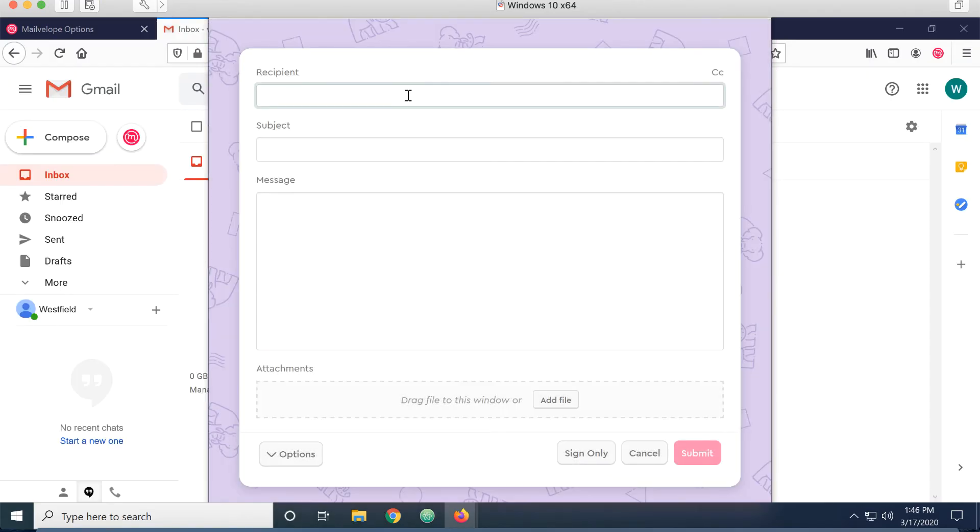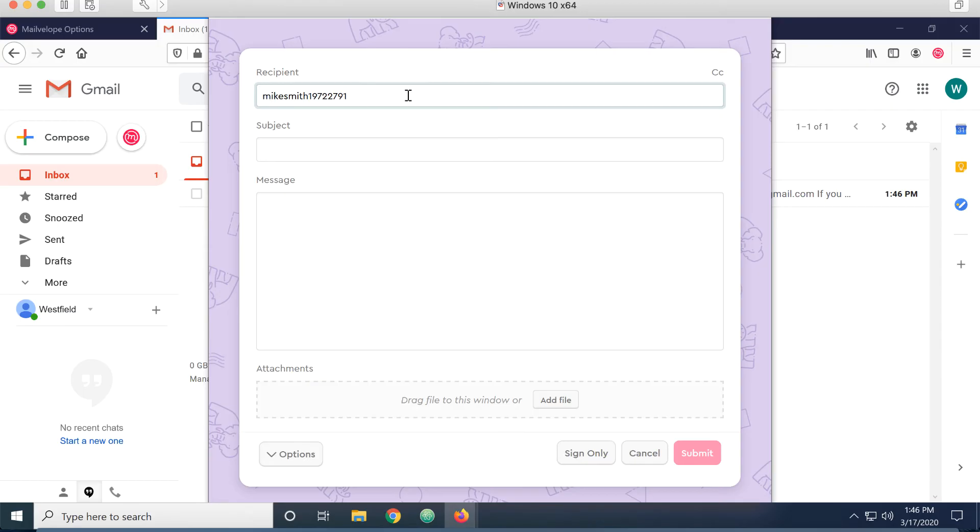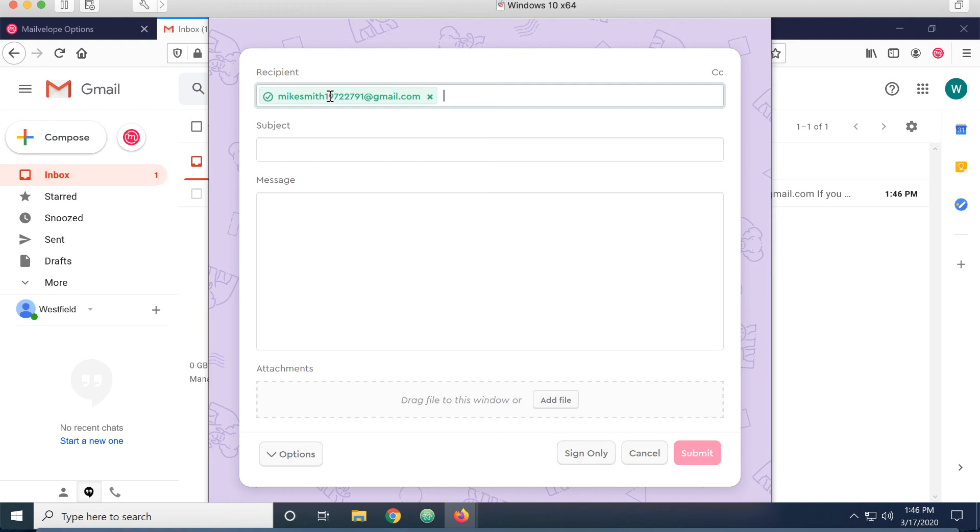And I'm ready to start sending messages. Notice how it went from red to green. It has downloaded the public key for Mike Smith from the MailVelope key server.